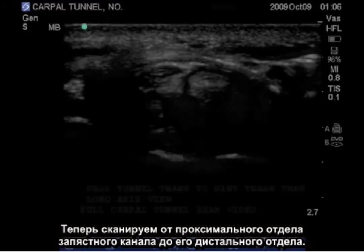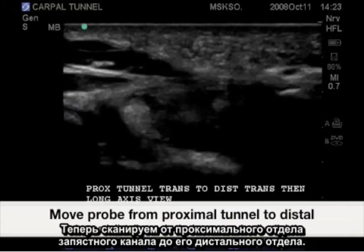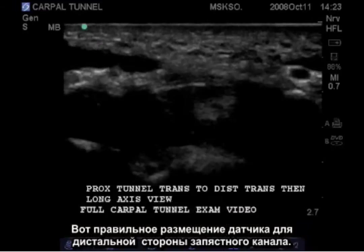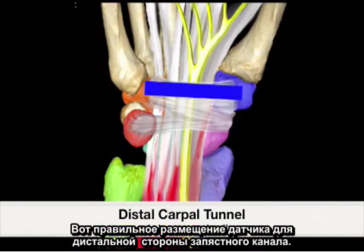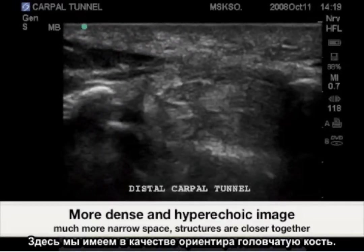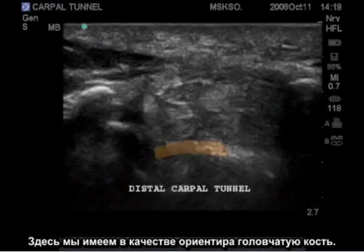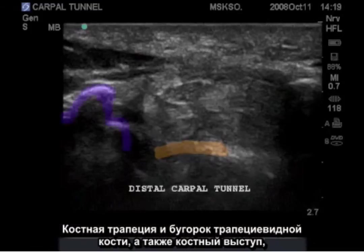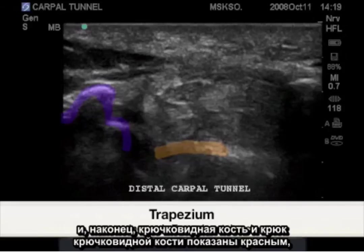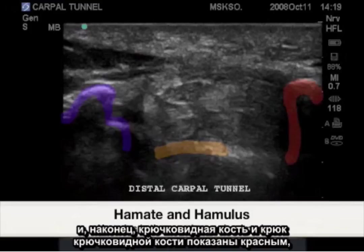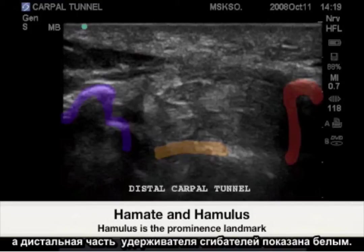Now scanning from the proximal carpal tunnel to the distal carpal tunnel. Here is the correct probe placement for the distal carpal tunnel. As a landmark we have the capitate bone, the bony trapezium and trapezium tubercle as the bony prominence, as well as the hamate and hook of the hamate in red, and the distal flexor retinaculum.